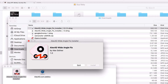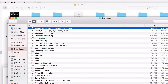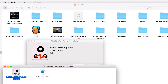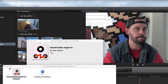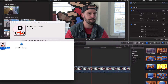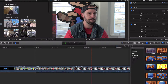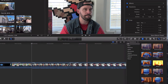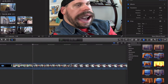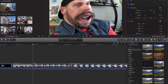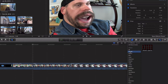Now you might need to reset Final Cut Pro, you might not. Let's go ahead and see — let's get rid of this junk. It showed up. Let's go back to video and audio effects, and there it is — Alex 40. Perfect.